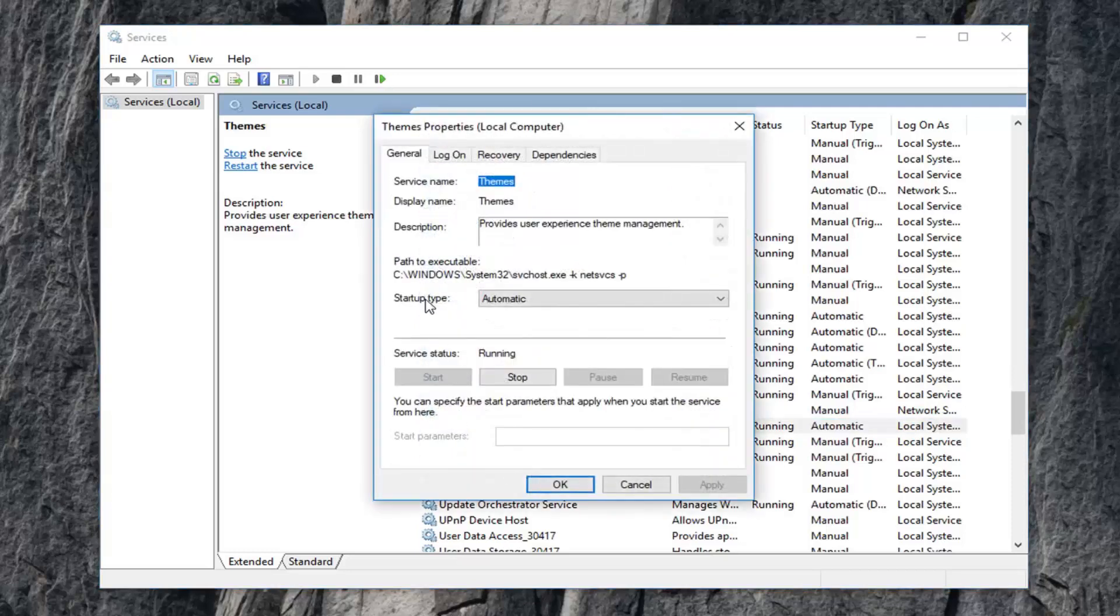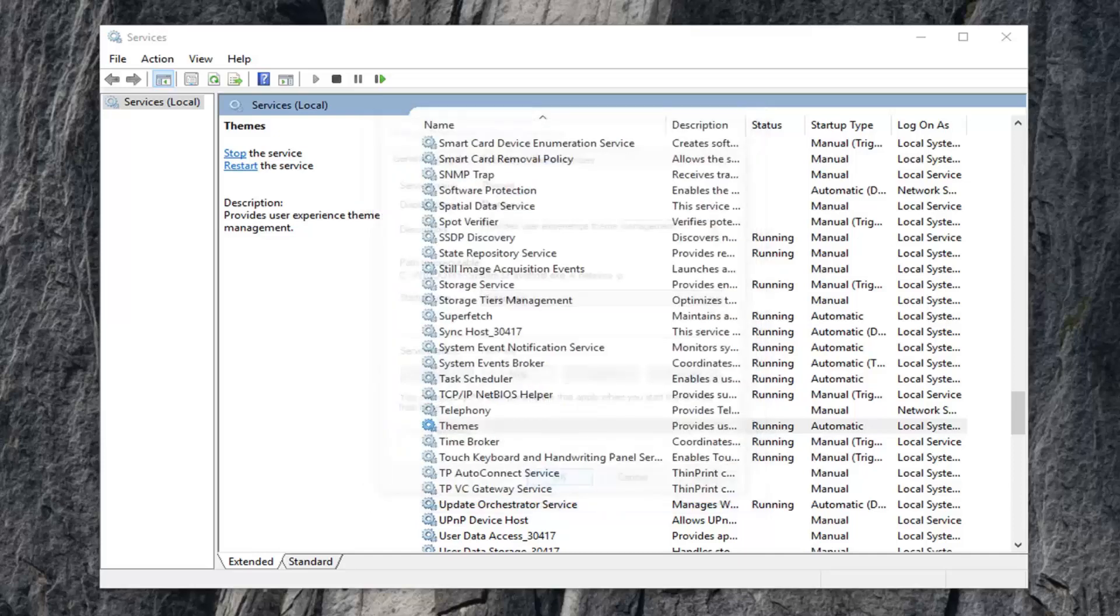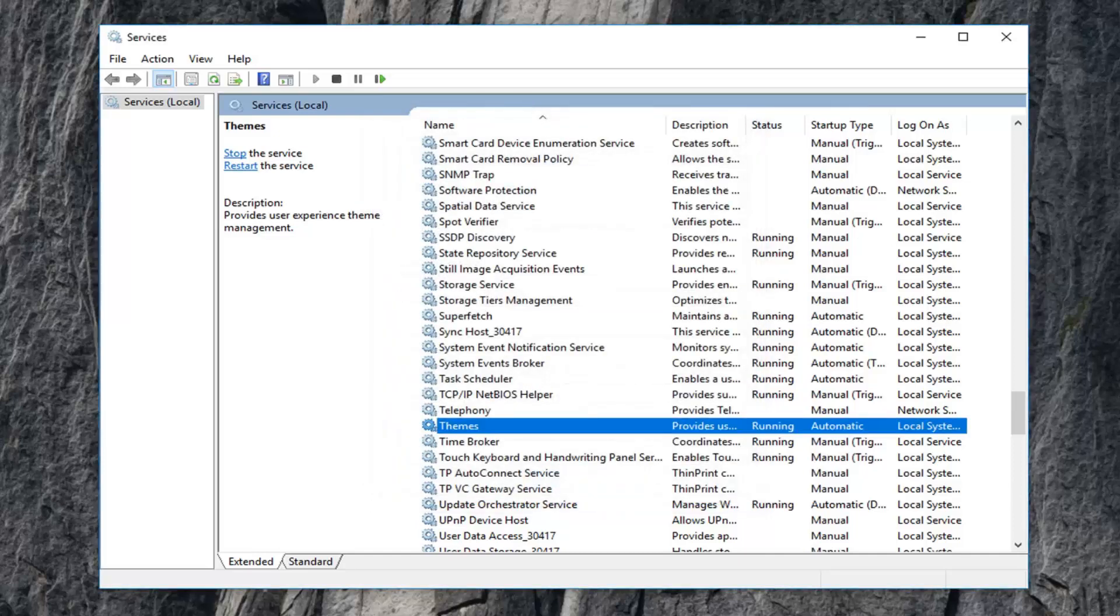Make sure startup type is set to automatic and service status is running. If it's currently stopped, you want to left click on the start button and then left click on apply and OK to save the change. Restart your computer once you're done with that, so close out of here.